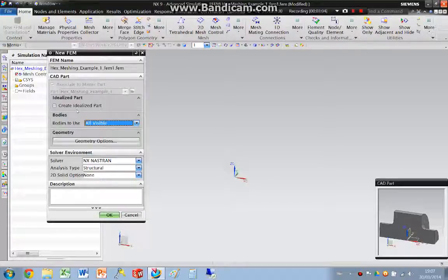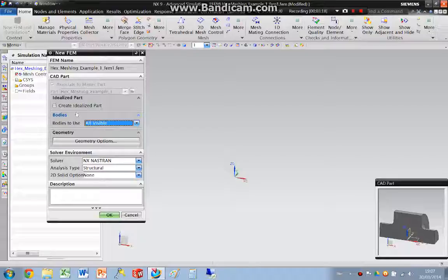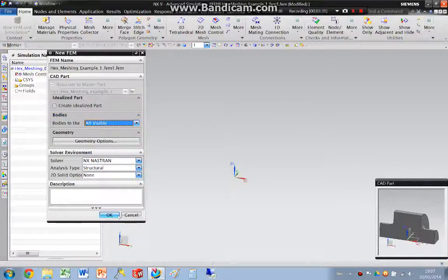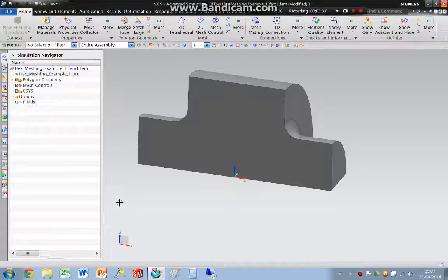An idealized part is a clone of the original geometry. So if you were using NX as a 3D modelling package, this would then take a copy or a clone of the original geometry. If you were doing geometry preparation, geometry clean-up, that type of thing, you wouldn't affect the original CAD part. I'm not going to create one of these this time, so I'm just going to accept those.